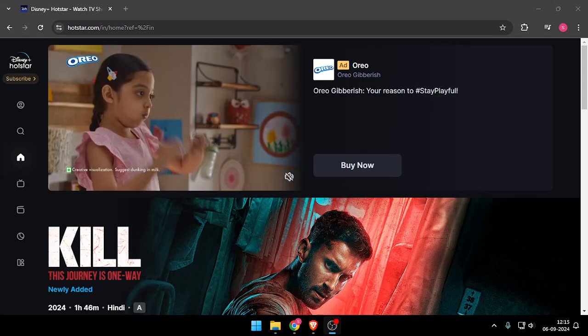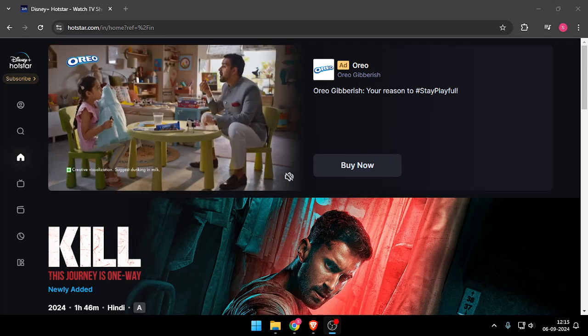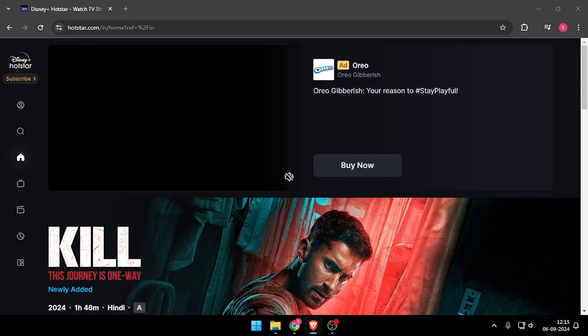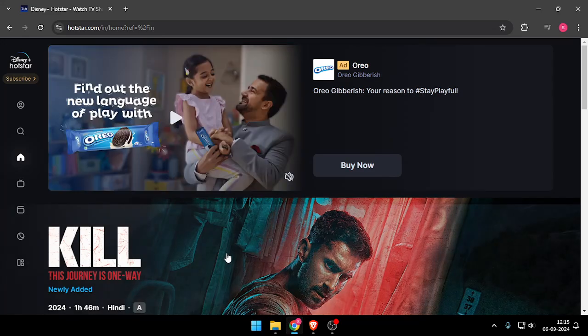Hello and welcome back to my channel. In today's video I will show you how to cancel auto renewal of Disney+. So let's get started.